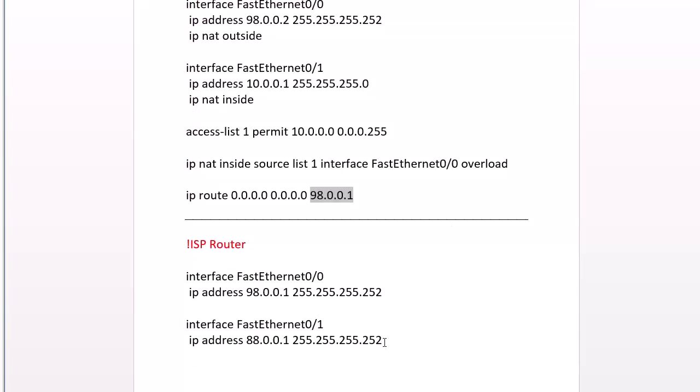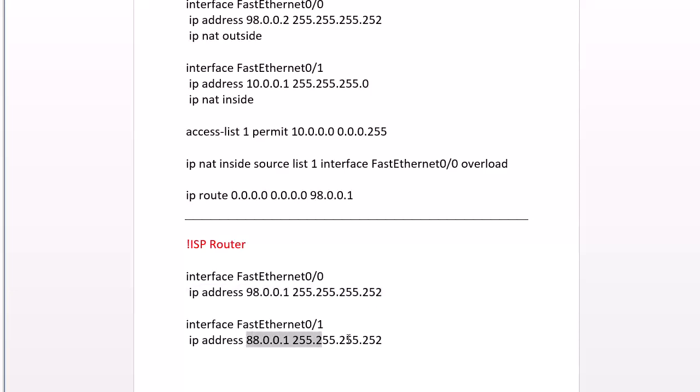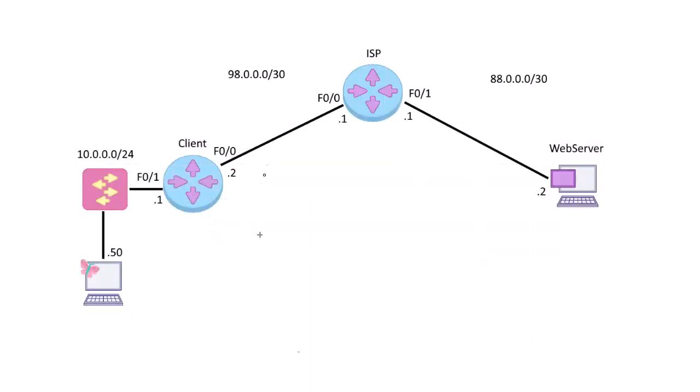So that would be the ISP's end of the connection that we have. The ISP router, there's really nothing to it. I just assigned the other side of the IP that our ISP gave us, and then one of the other public networks that it knows about with the web server on it.